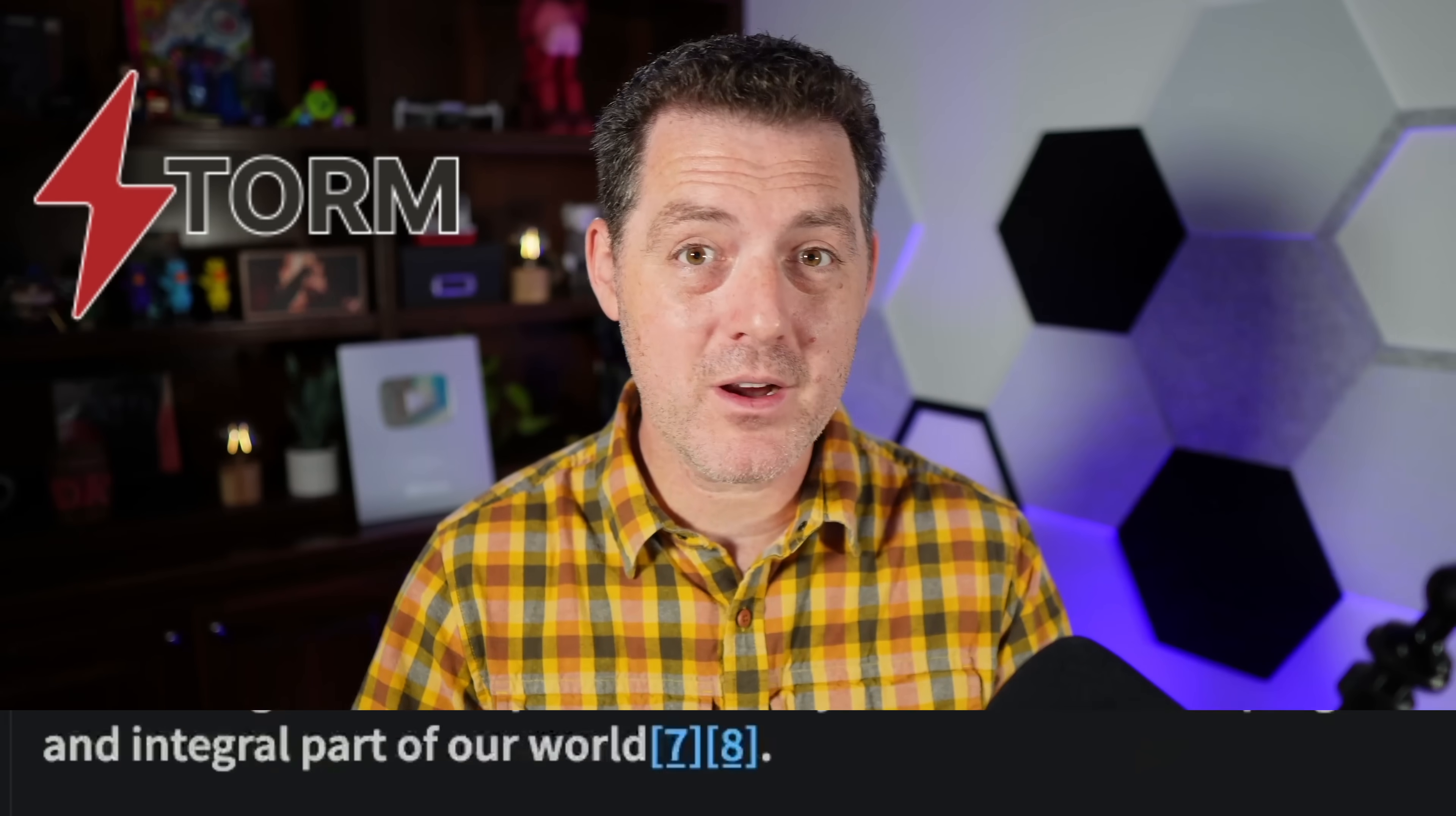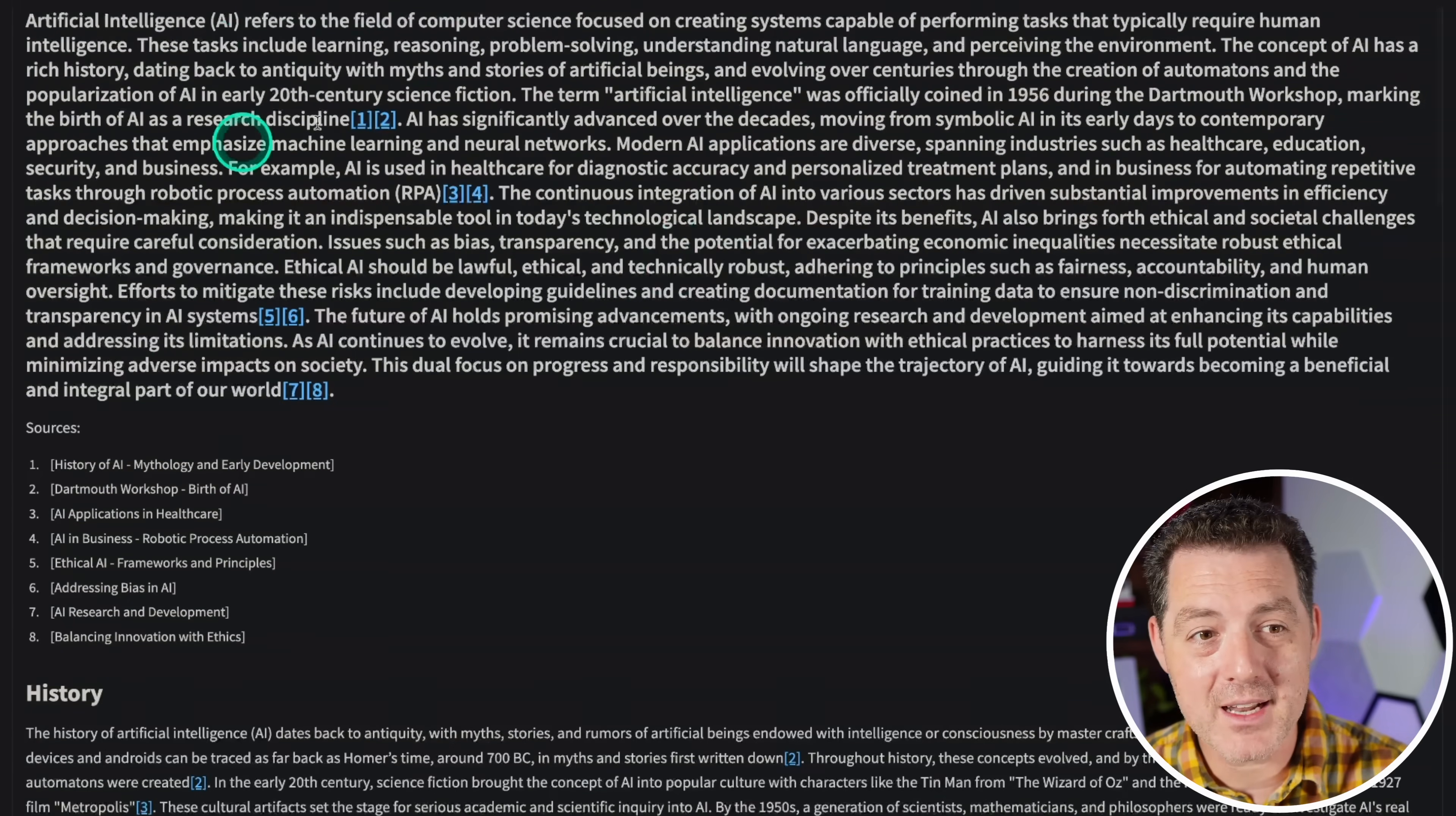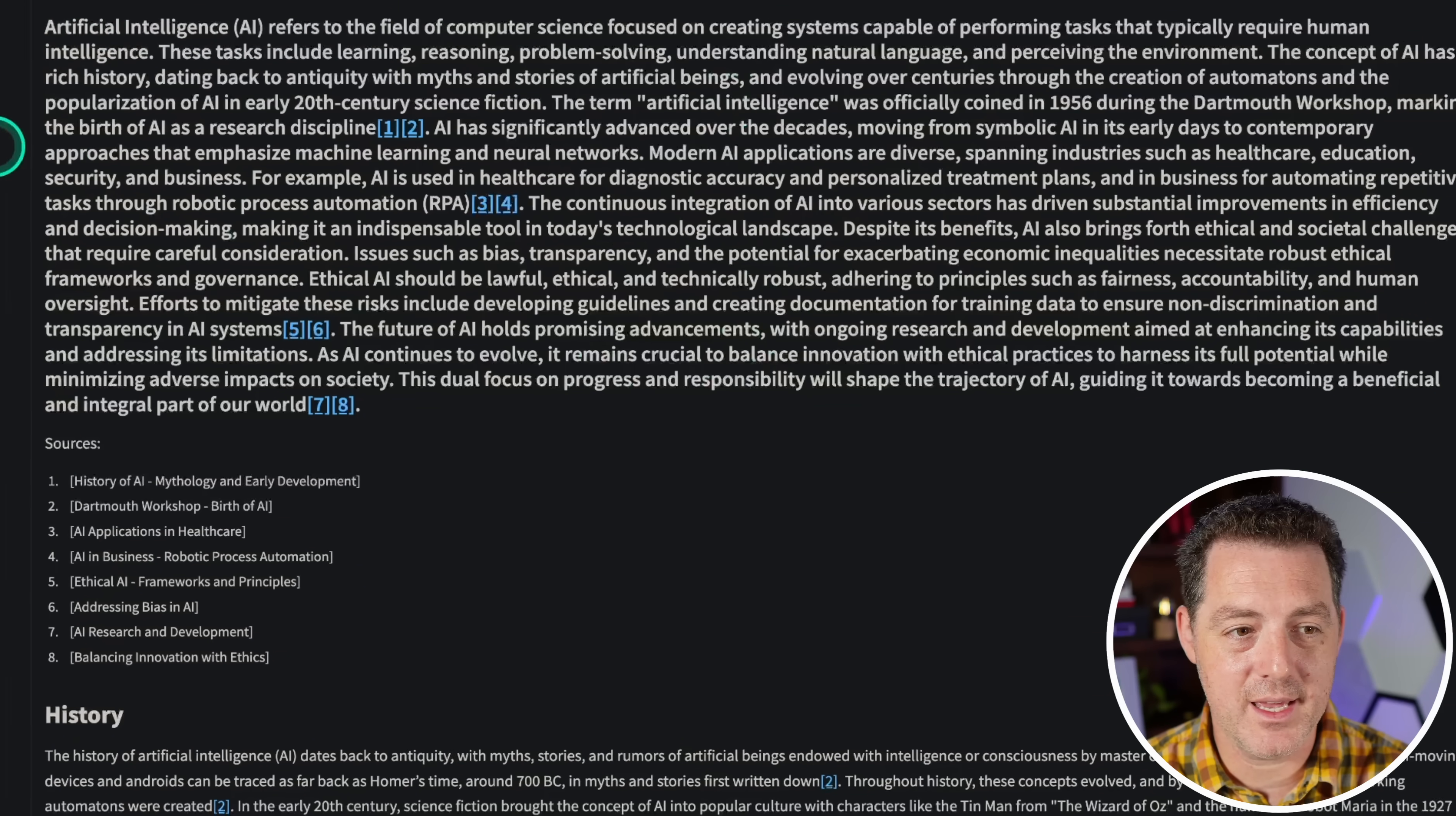We have a new project out of Stanford, which is the best AI researcher that I have ever used. Simply give it a topic and it is going to create an entire Wikipedia about that topic. You can run the whole thing locally and it works really well.